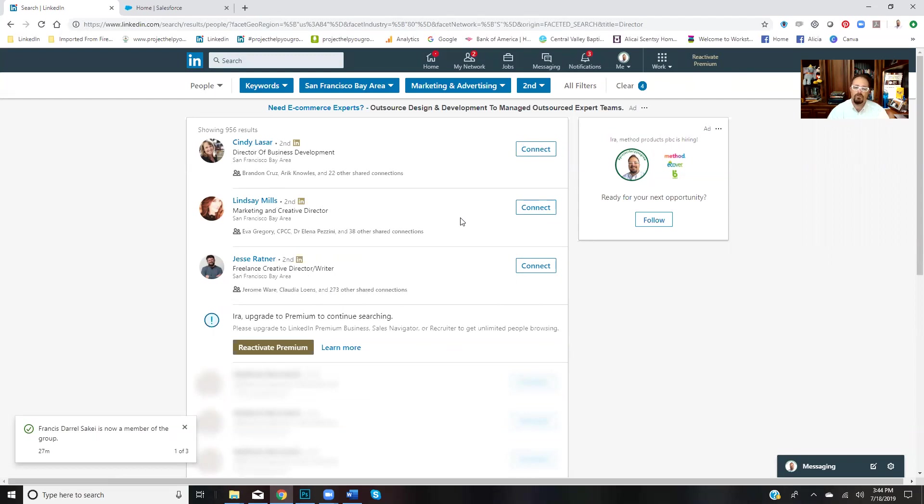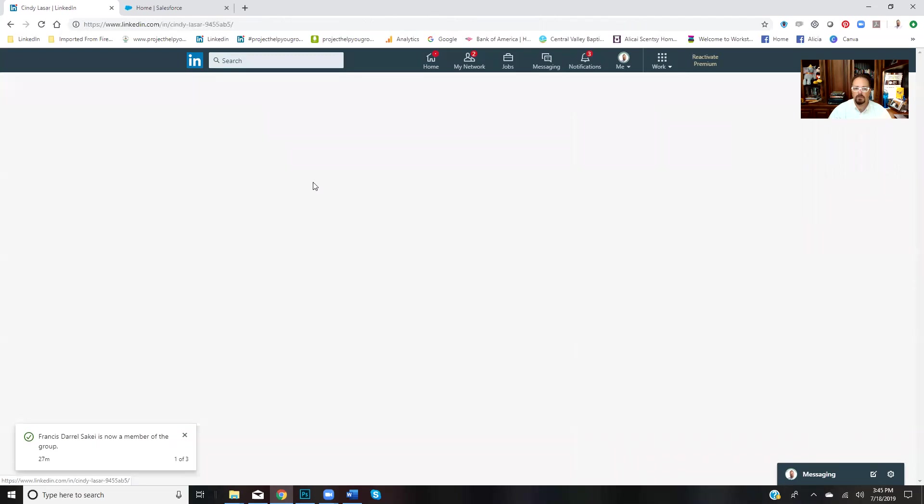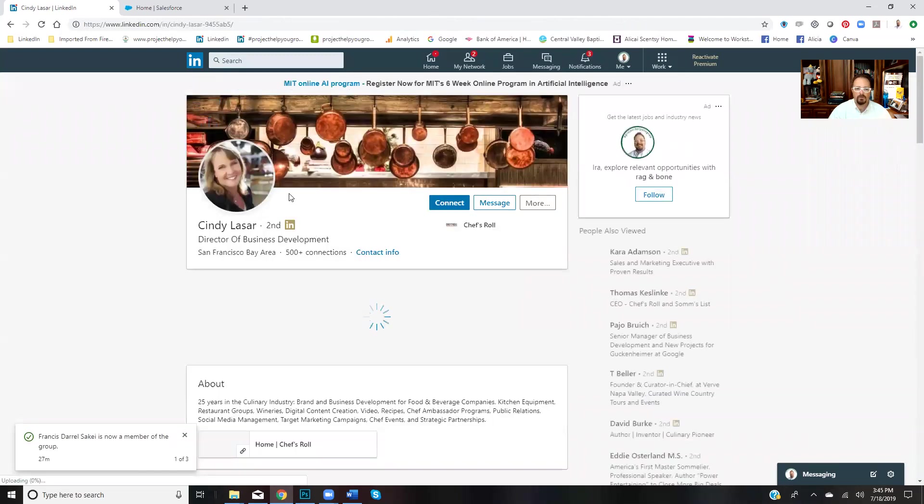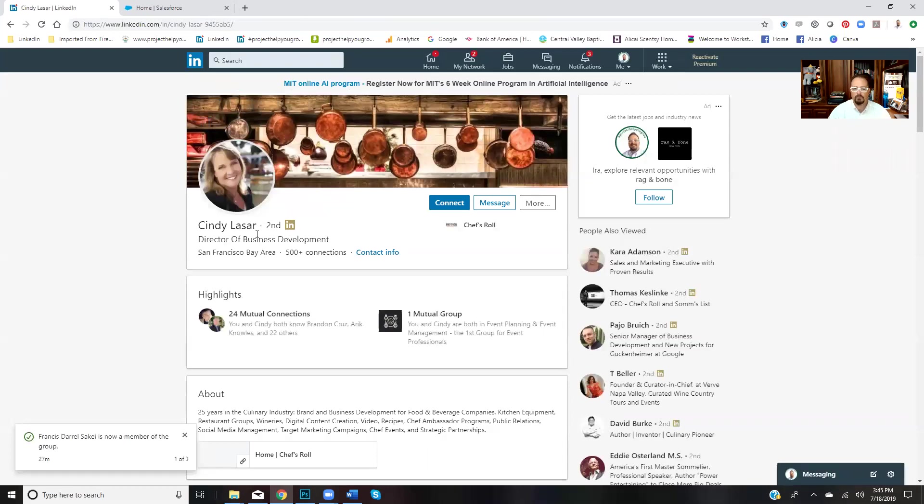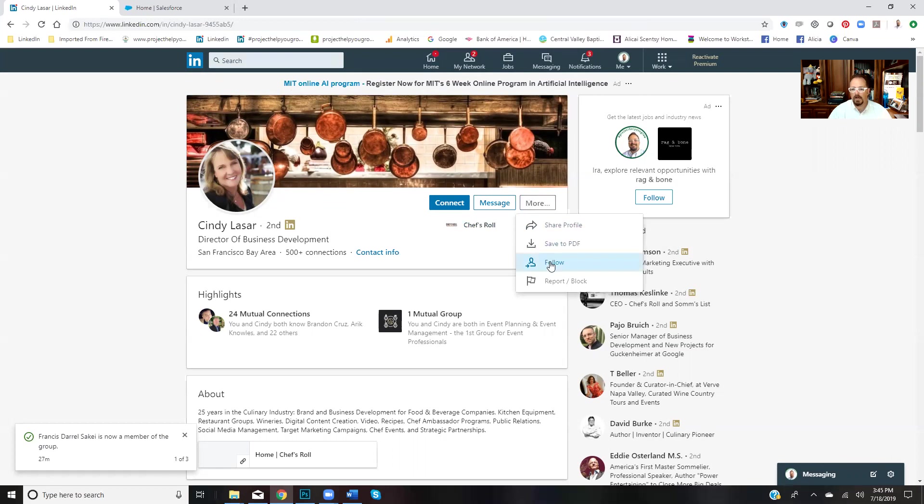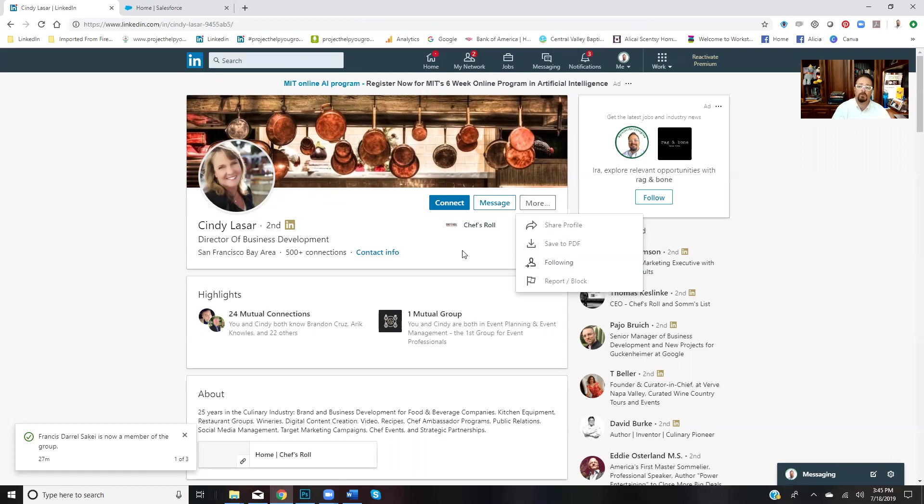Let me show you a smarter way to do this. Click on them. This is Cindy Lazar. I'm gonna come here and follow her. I follow everybody if I click on your profile. I'm gonna follow you.